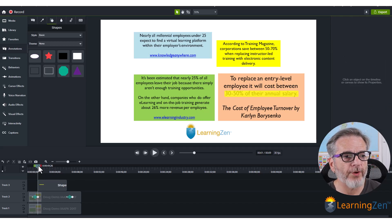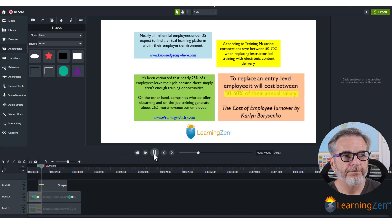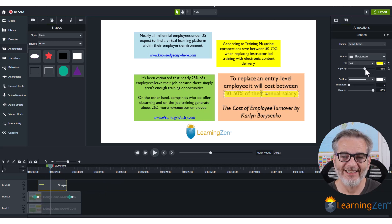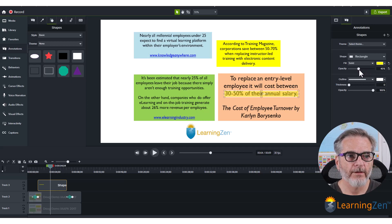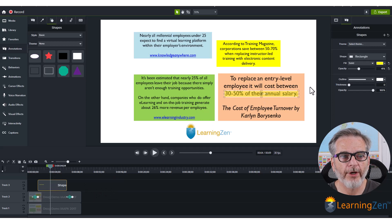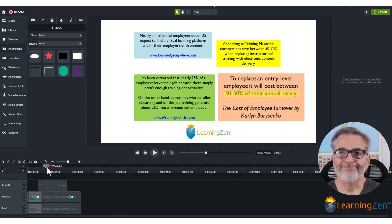Let's run this through and see. That's good. I'm going to bring the opacity down a little bit — I want people to see the text and have the yellow highlight it, not cover it. Right there is good — maybe a little brighter. There you go. Now it just pops on.